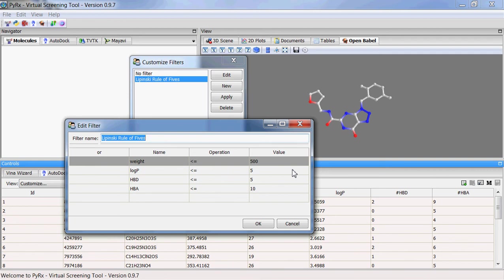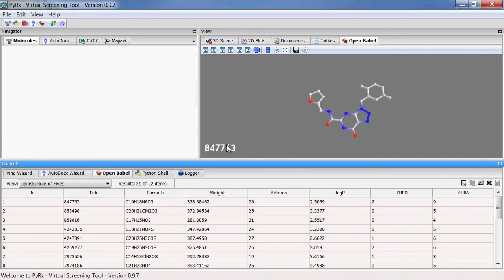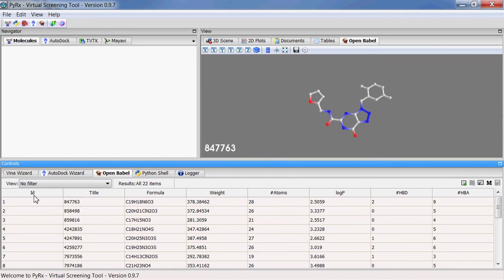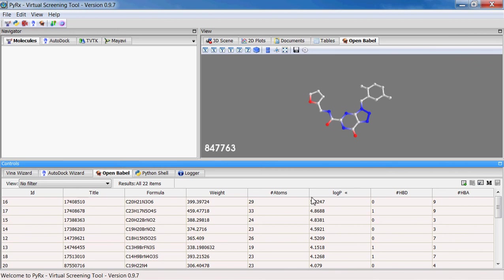I'll go here and go back to no filter so that we'll get all the 22 compounds here. You can click on the headings here to sort them in descending or ascending order.